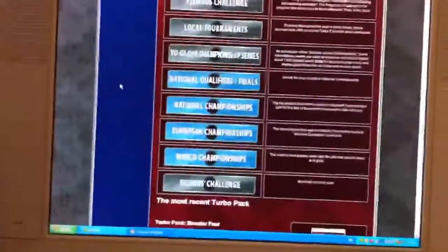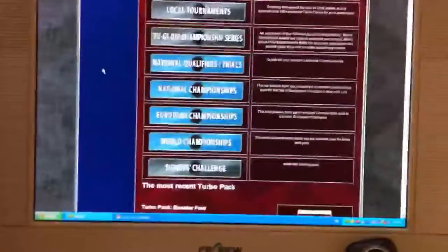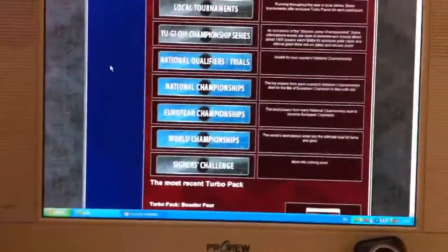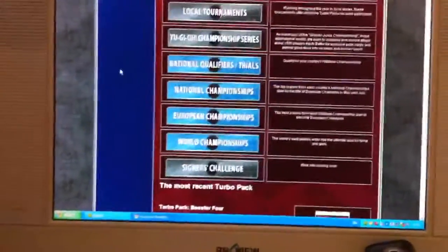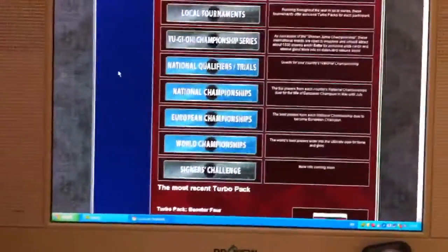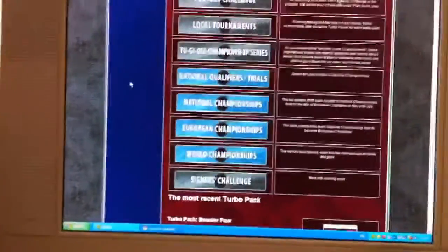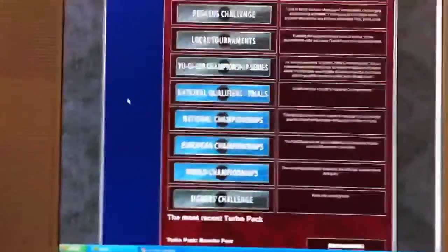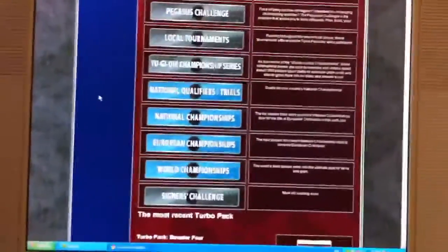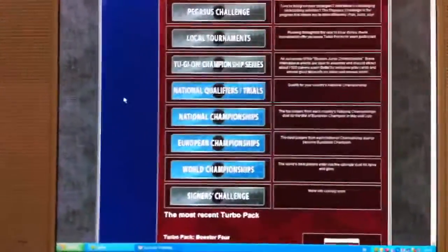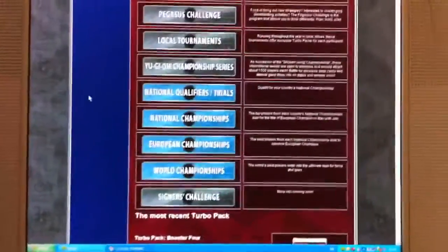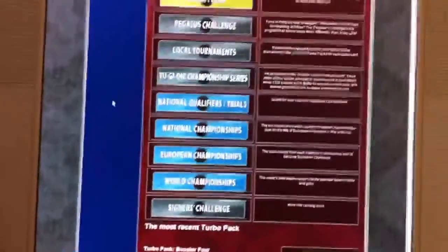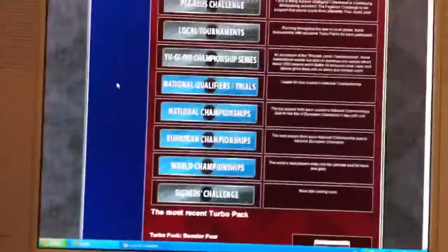In case you haven't noticed already, I live in the UK, and in terms of how Konami treats us, it's not as good as it is in America. America don't get it very good either, but we get it really bad.